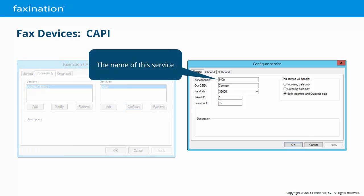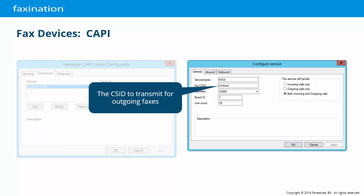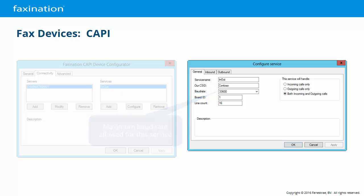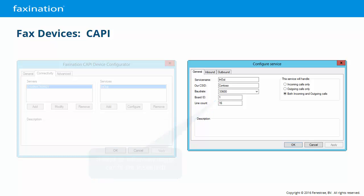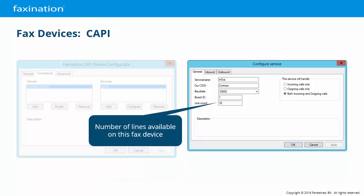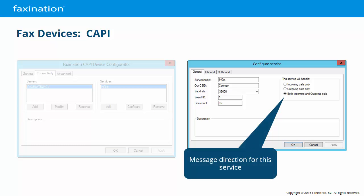Most of these fields are the same as what we saw on the Brooktrout card. The board ID is used to identify which board this service will support when multiple CAPI fax cards are installed — this is referred to as the controller number inside the latest Diva server software. The line count is the number of channels available on the card. Note that CAPI does not allow the card to be divided up the way we do with Brooktrout cards, so if you have a 16-channel card, you put 16 in this field. The message direction for this service must match your telephony system.